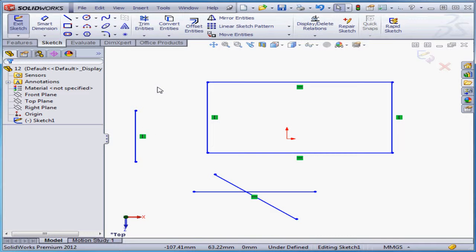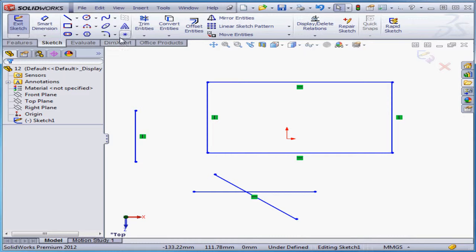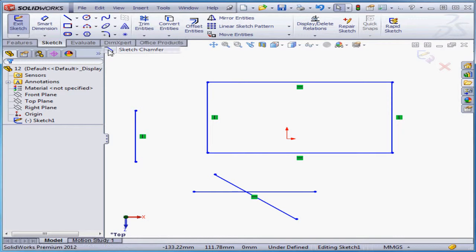Welcome to our lesson about the 2D chamfer. Let's start by activating the chamfer command, sketch chamfer.